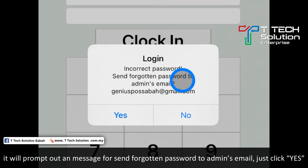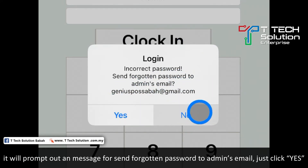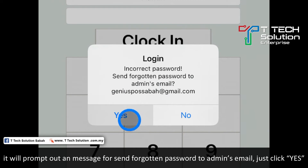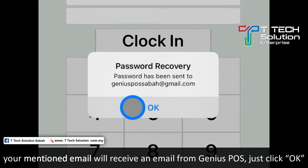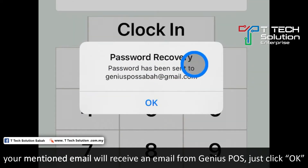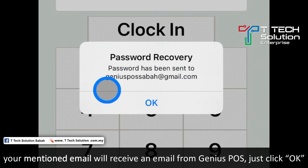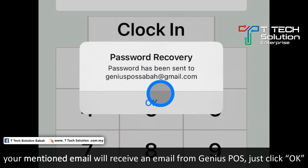Send the password to the admin's email, which is this one — just click yes. Then it will show that the password has been sent to the email. Just click OK.